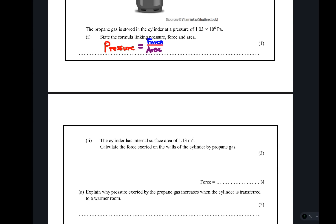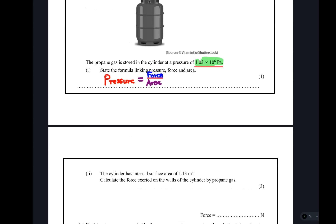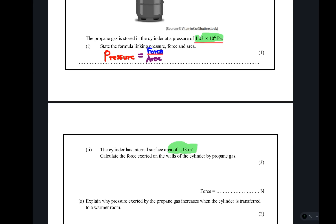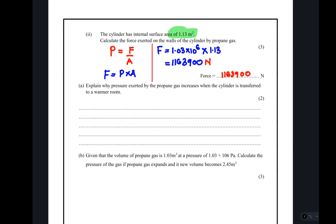Since we are given pressure and area, we rearrange the formula so that force equals pressure times area. We substitute the values and obtain our answer.